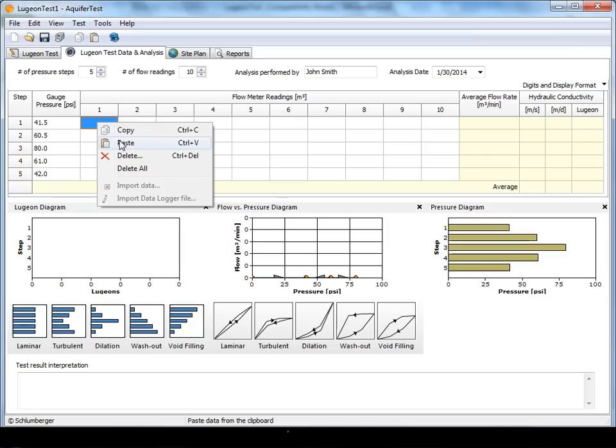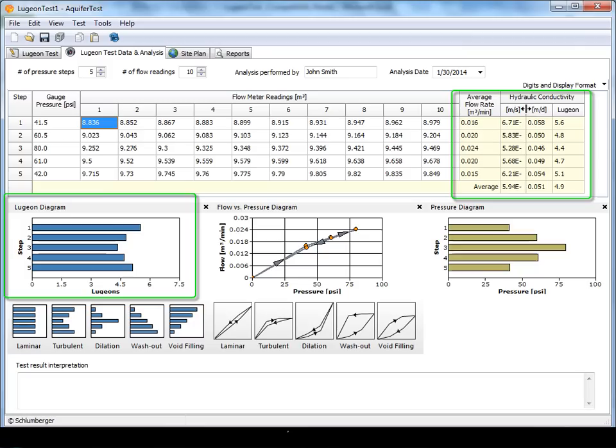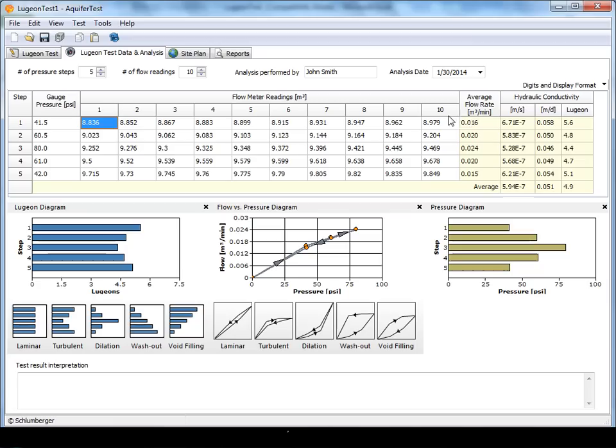Once the data have been entered, you'll notice a few things. Aquitest will automatically calculate the average flow rate, the hydraulic conductivity values, and the Lugeon value for each step.